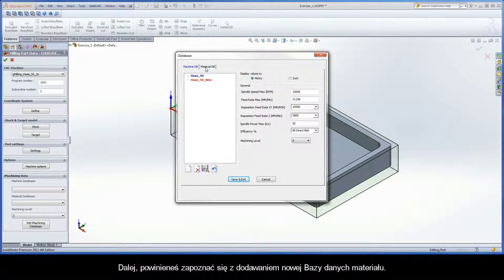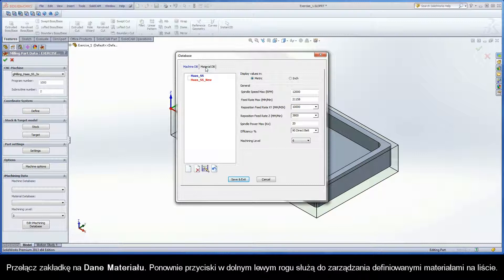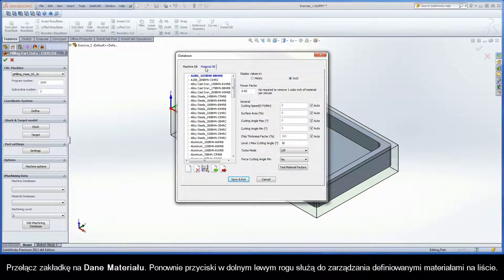Next, you should become familiar with adding a new material database. Switch to the Material DB tab.